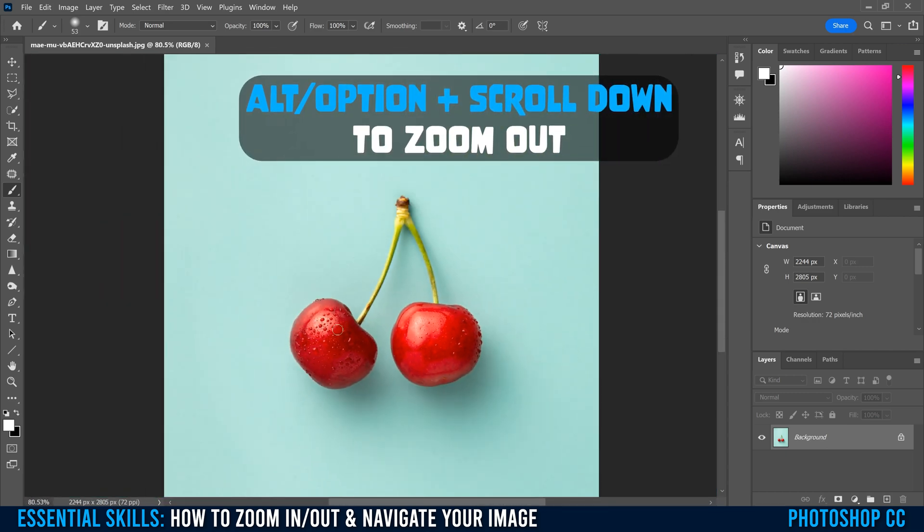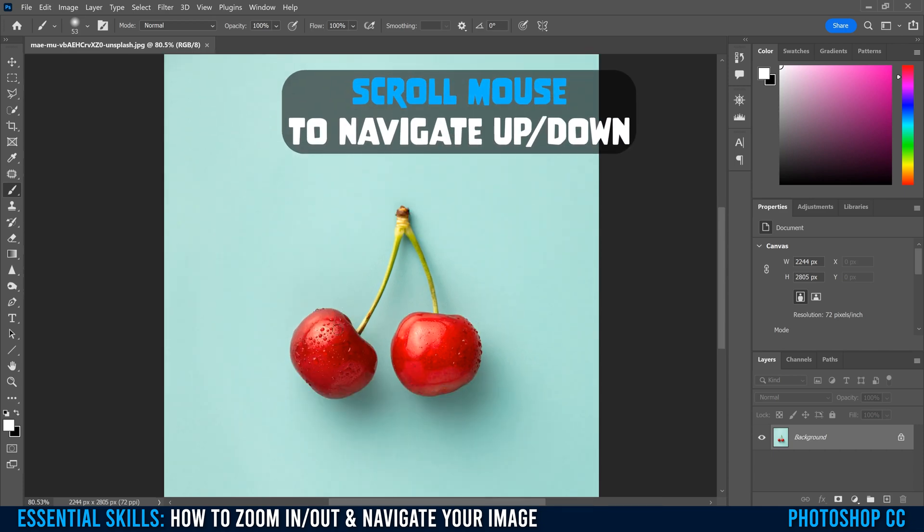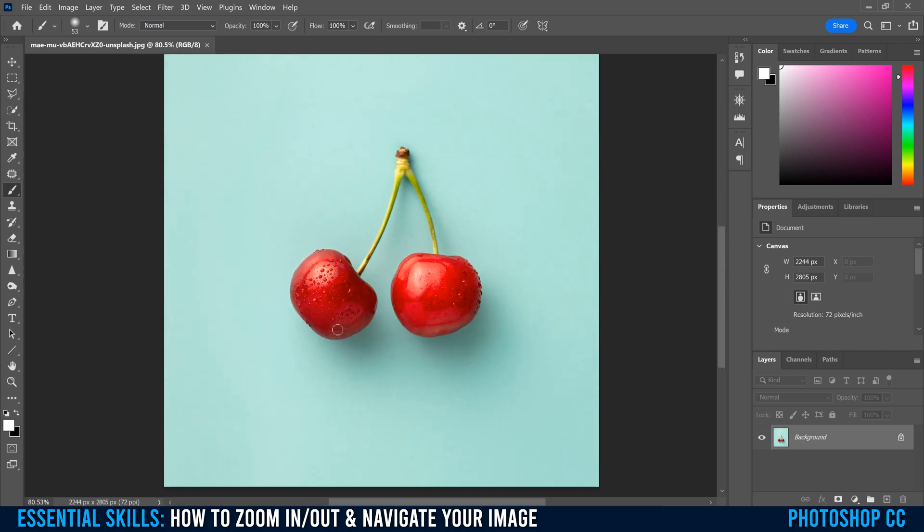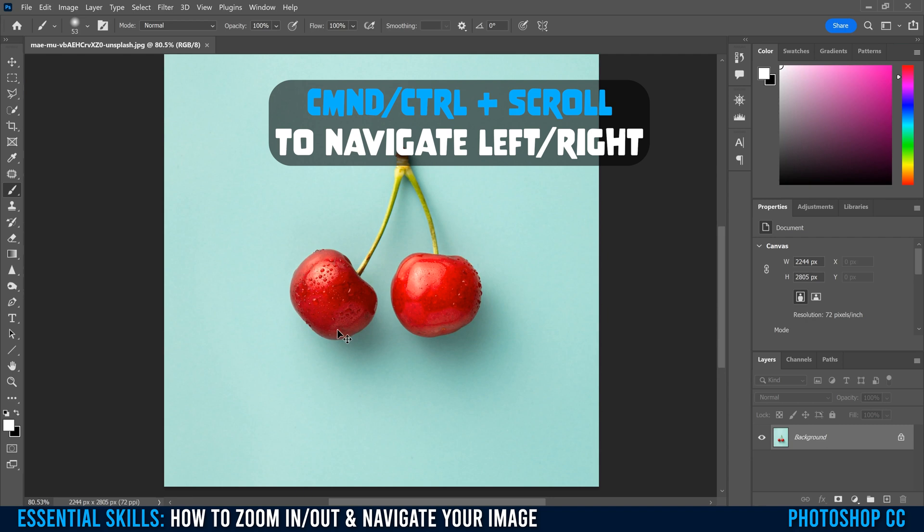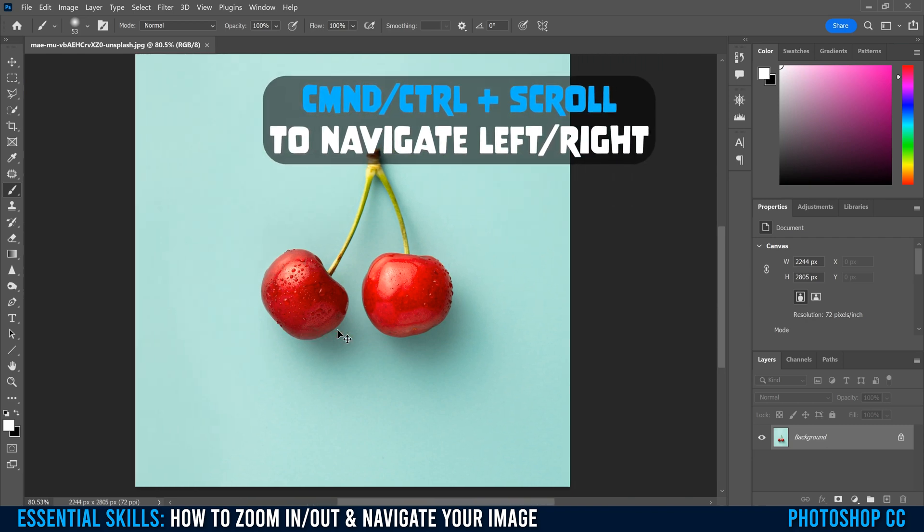Just remember that if you don't hold alt or option, you scroll, that's going to move your image up and down. And if you hold control and scroll with your mouse, it's going to move it left and right.